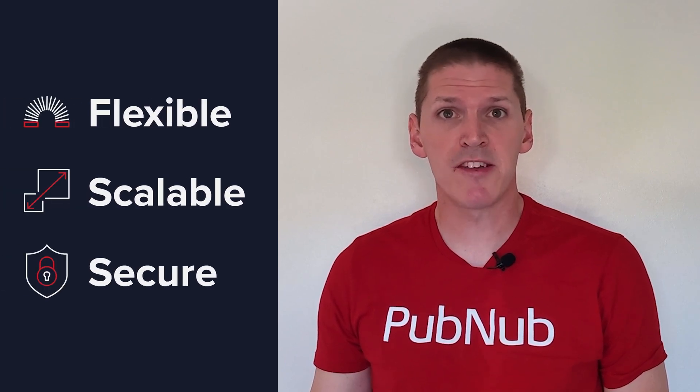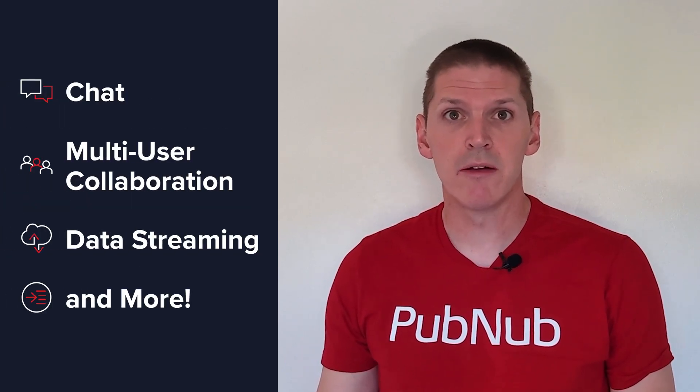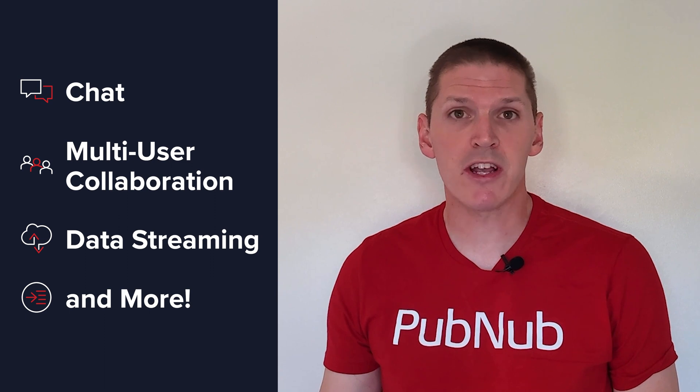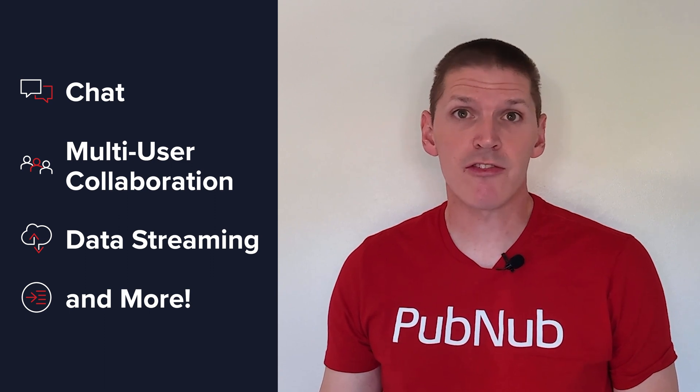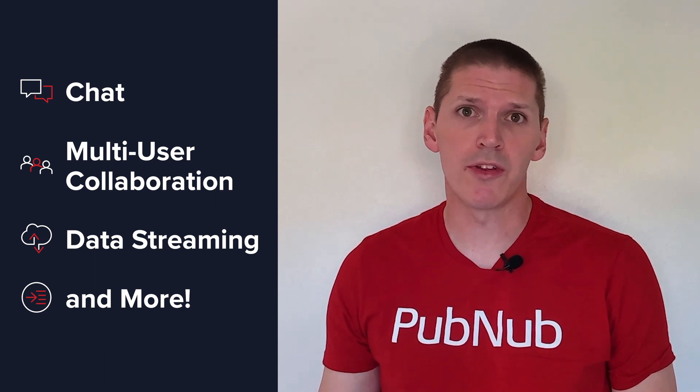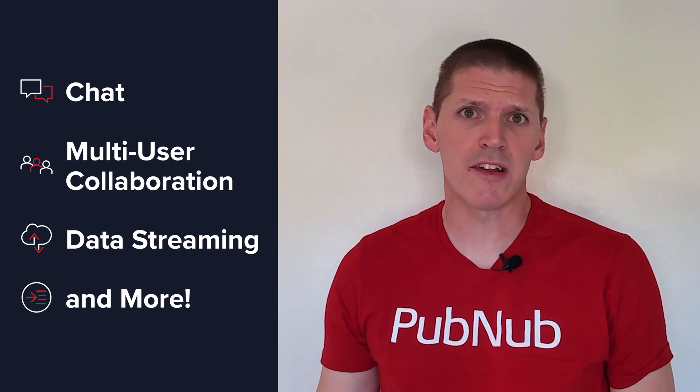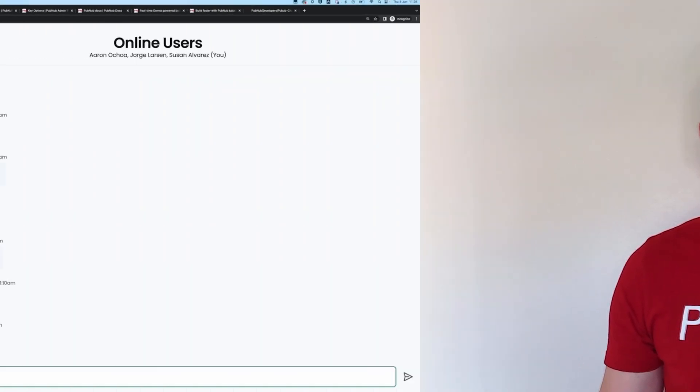Pubnub is built from the ground up to provide a flexible, scalable, and secure end-to-end messaging infrastructure for chat, multi-user collaboration, data streaming, and much more that just works. I'm going to show you an app written in JavaScript with over 50 available SDKs. You'll be able to take what I show you and easily apply it to your own application.